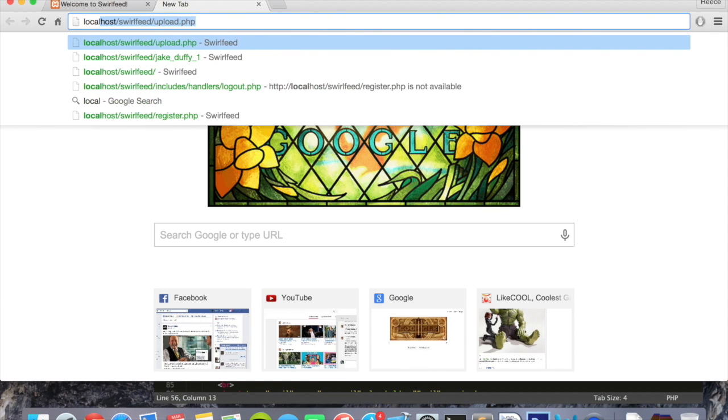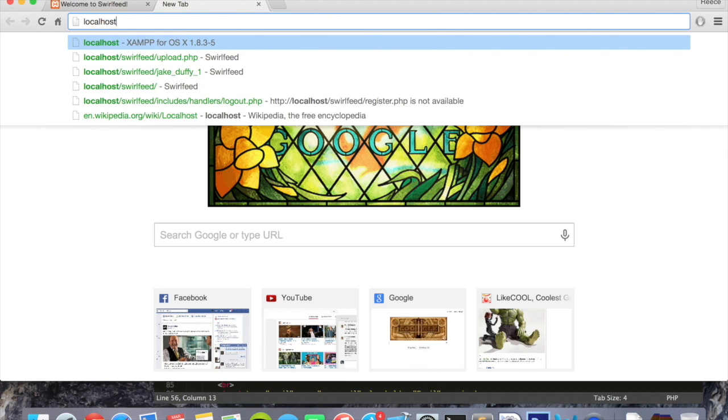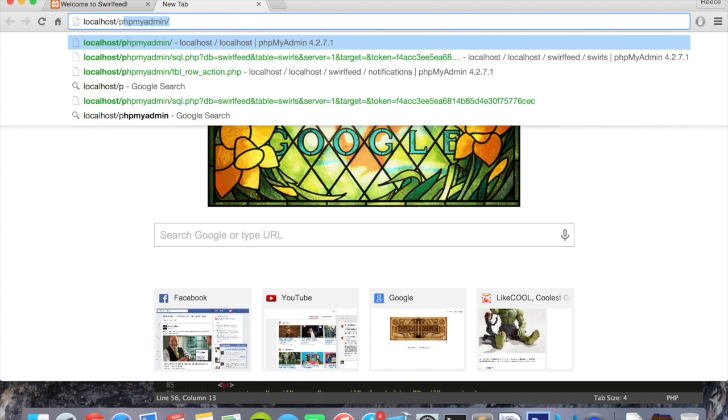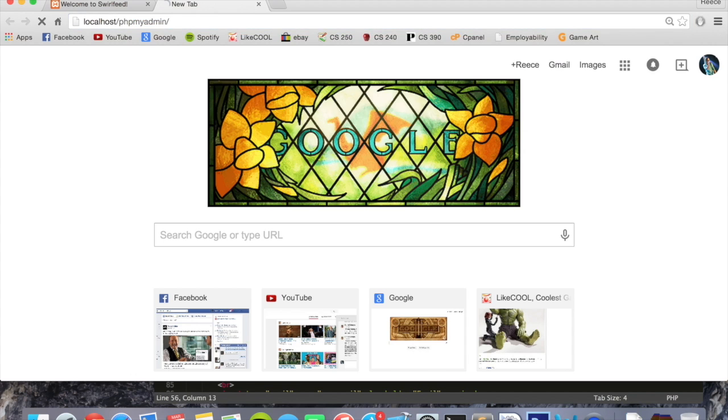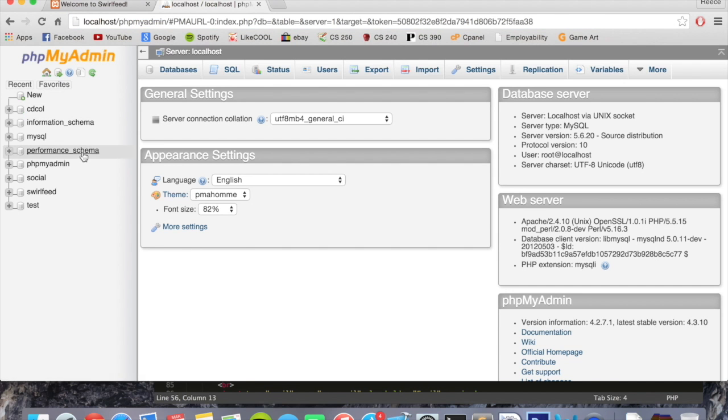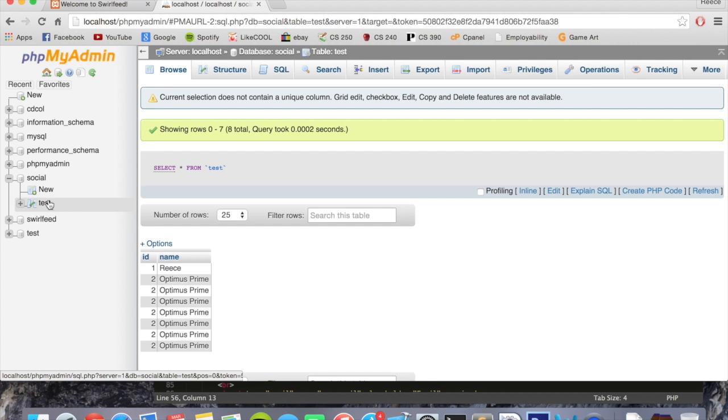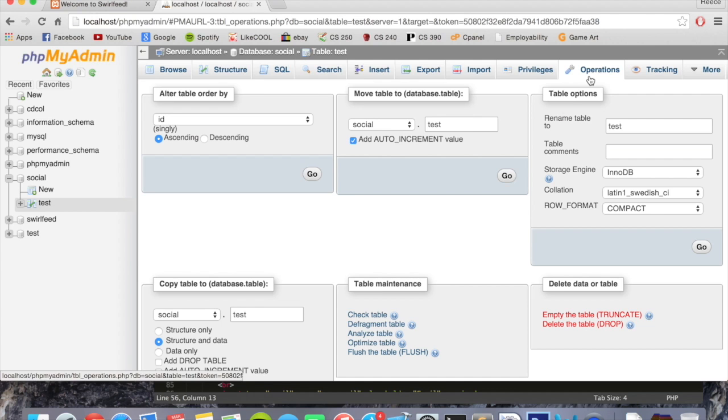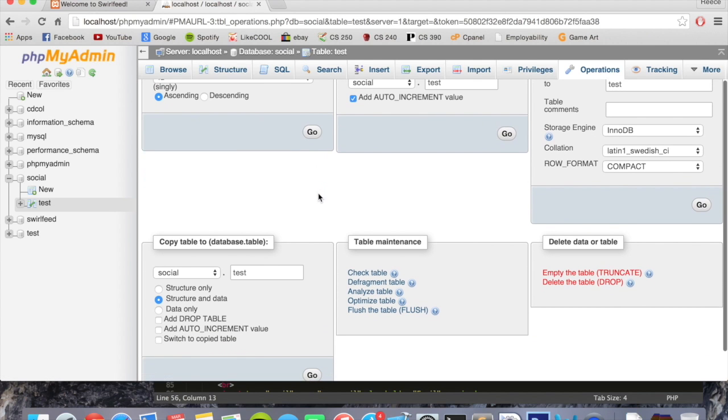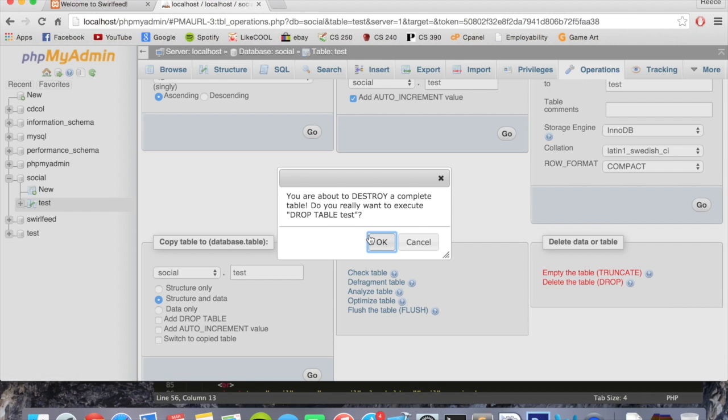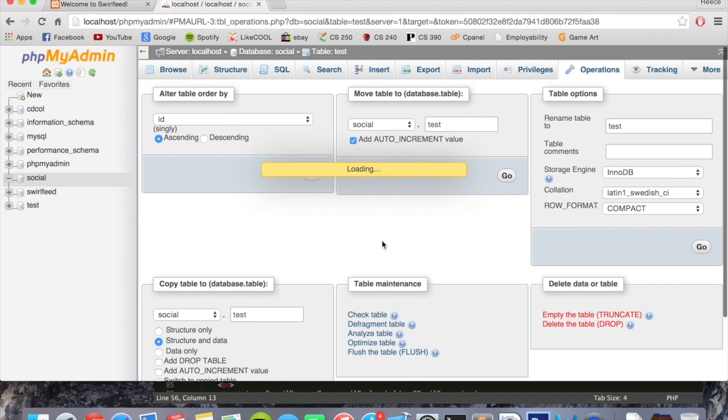So go to localhost slash phpMyAdmin and then go down to your database. Mine's called social and we can actually delete this test table. Click on test, go to operations, and then go down to delete the table, drop right here. We don't need that table anymore.